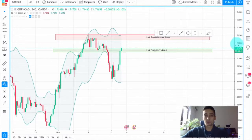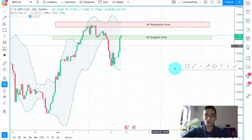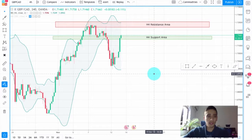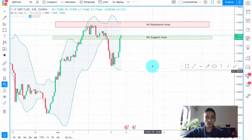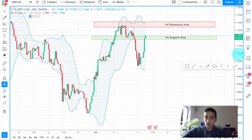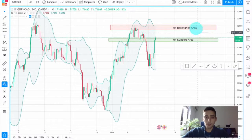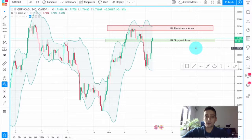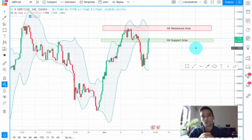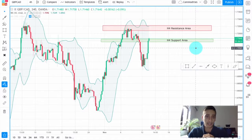This trading plan will be a short-term trading plan. We are going to look at the Great British Pound Canadian dollar currency pair, and I've already marked some areas. I want to talk a bit about the scenarios I expect and why I expect them.